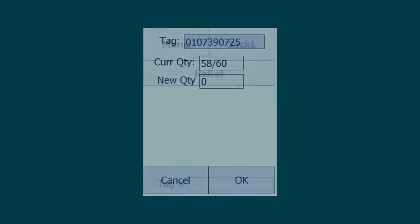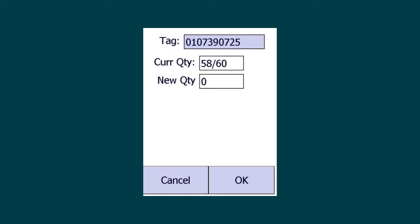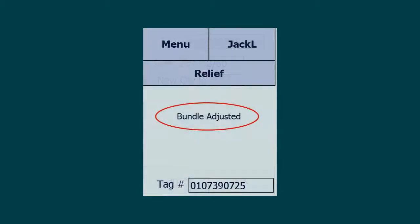When you open a bundle, just scan the inventory tag to automatically relieve material from your inventory.